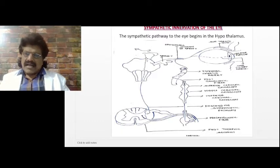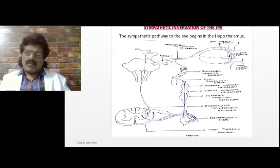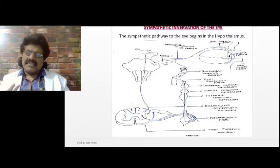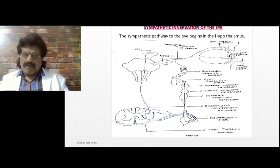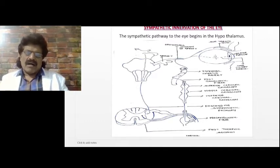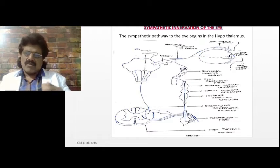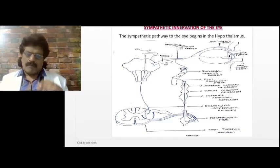The sympathetic pathway to the eye begins in the hypothalamus. From there it descends as the first-order neuron to C8 and T1. The second-order neuron runs from C8/T1 to the superior cervical ganglion. The third-order neuron starts from the superior cervical ganglion, travels along the internal carotid artery, joins the ophthalmic division of the trigeminal nerve, and supplies the dilator pupillae through the long ciliary nerve, causing pupillary dilation.